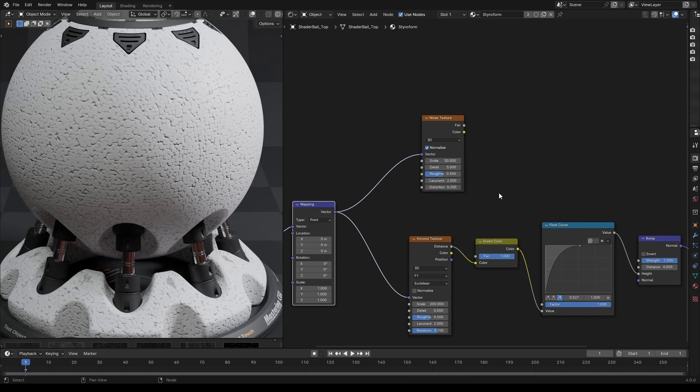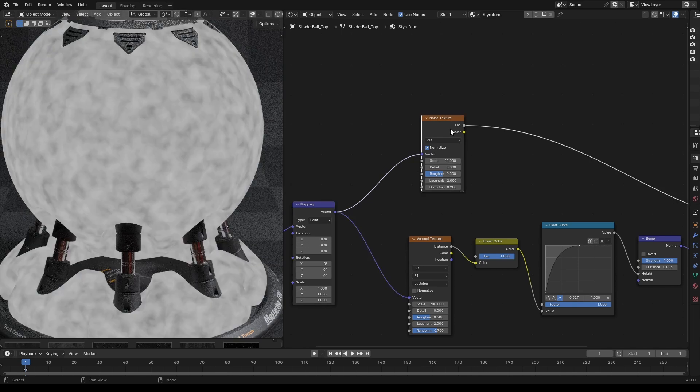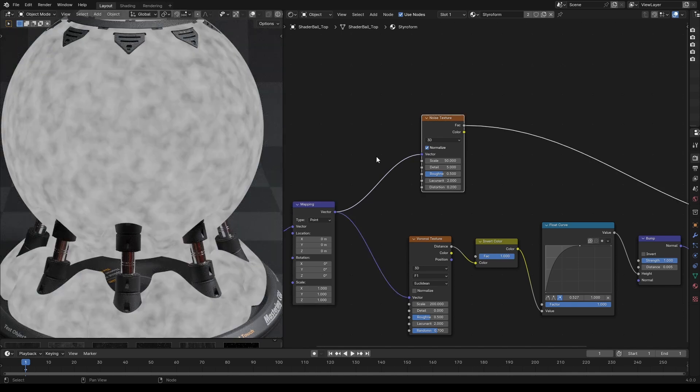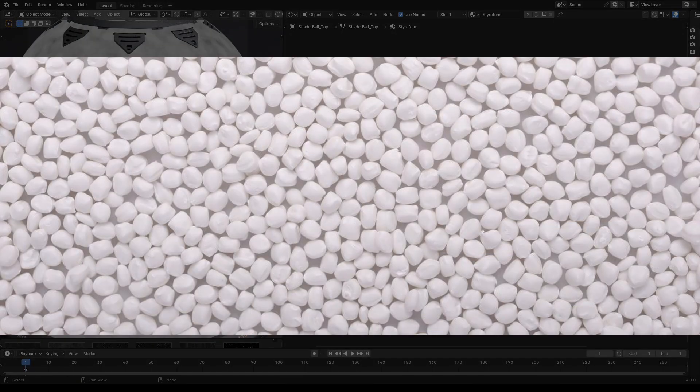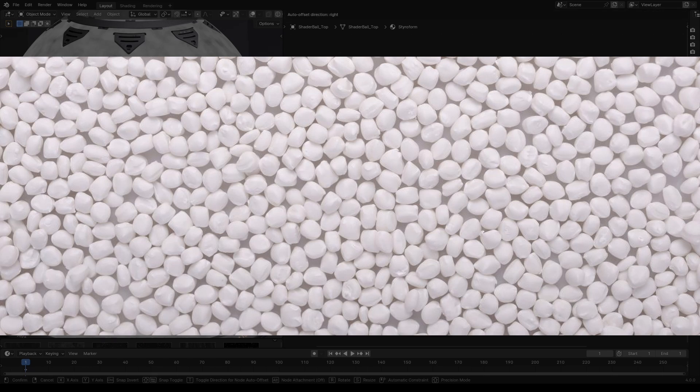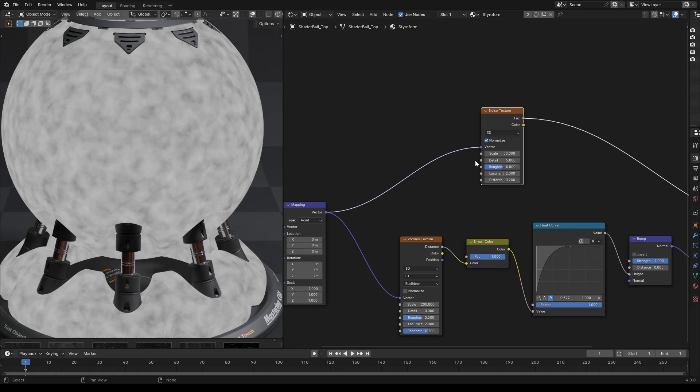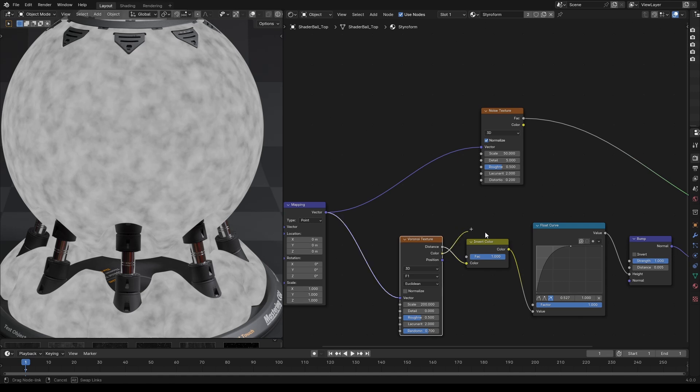We can see that the roughness is continuous along the surface. Since styrofoam is made of individual foam particles, the roughness is not continuous. It's different for each cell. To achieve that, we can add the random color of Voronoi texture to the vector input of the noise texture.